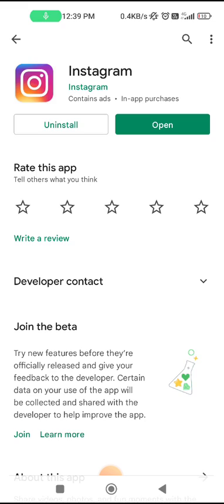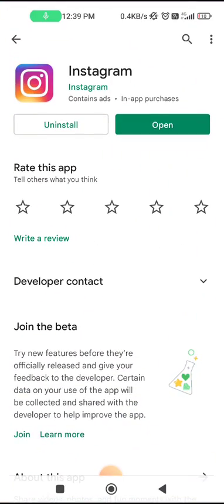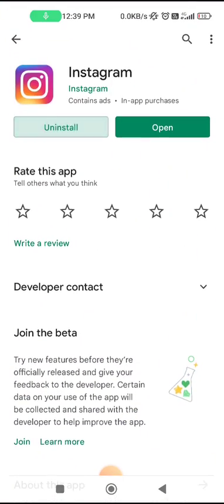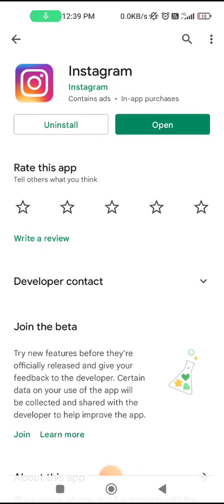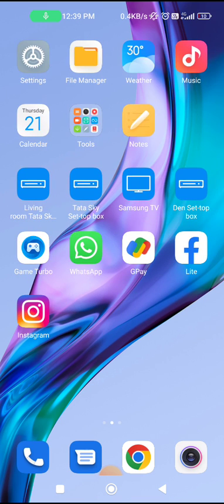If that doesn't help, try to uninstall the app once and then install it again, and see if the problem is fixed.